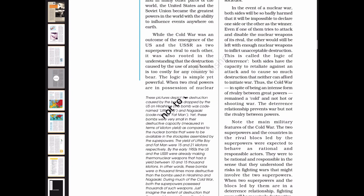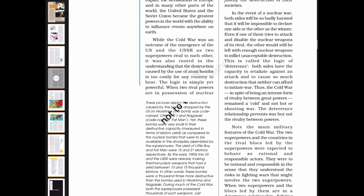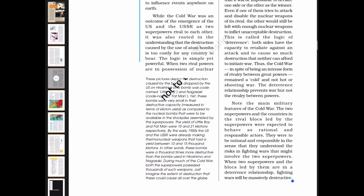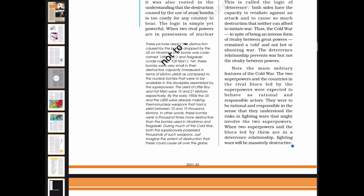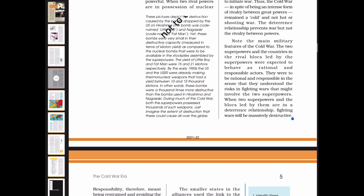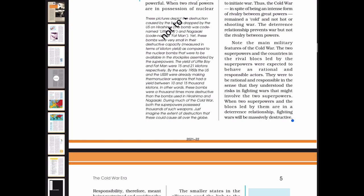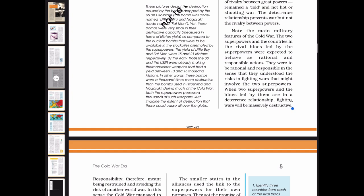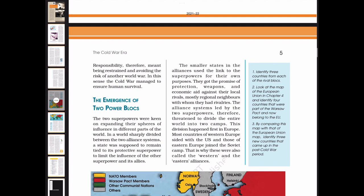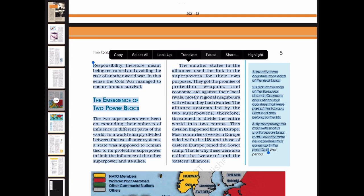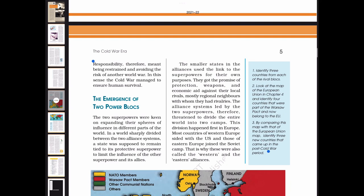Both sides have the capacity to retaliate against an attack and cause so much destruction that neither can afford to initiate war. In spite of provocations, neither side would want to risk war since no political gains would justify the destruction of their societies. In the event of a nuclear war, both sides would be so badly harmed it would be impossible to declare a winner. Even if one tries to disable the nuclear weapons of its rival, the other would still retain enough to inflict unacceptable destruction. Thus, the Cold War remained a 'cold' and not a 'hot' or shooting war. The deterrence relationship prevents war but not the rivalry between powers. In this sense, the Cold War managed to ensure human survival.